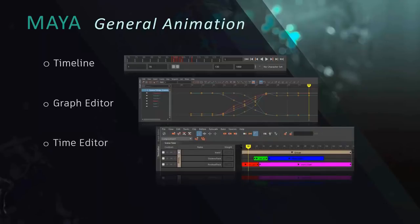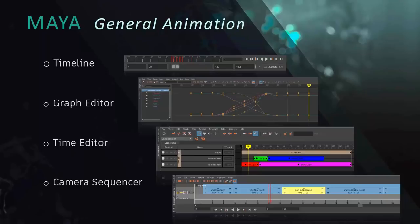At a higher level, we have the time editor, which is basically our non-linear animation interface. It works on top of keys and curves and allows you to work with lots of animation at the same time — doing retiming and changing the rate of animation for a whole bunch of objects simultaneously. And then the camera sequencer, which lets you block out cameras and create sequences in Maya as a way of pre-visualizing what you'd ultimately end up with in something like Premiere, predetermining frame ranges and cameras before you get to the rendering phase.